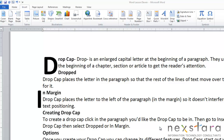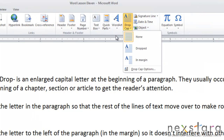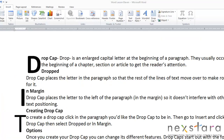To create a drop cap, all you need to do is click the paragraph you'd like the drop cap to be in. Then go up to your Insert tab and come over to Drop Cap. This will pull down a little menu, and here you can either select your dropped drop cap or your in-margin drop cap. For this example, we're going to choose in-margin.